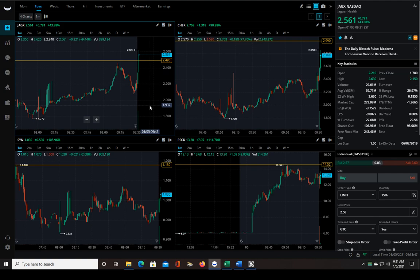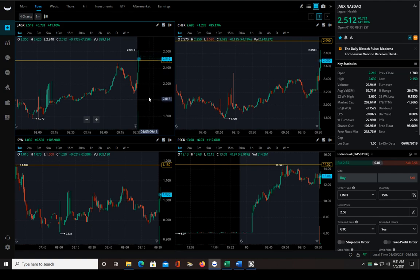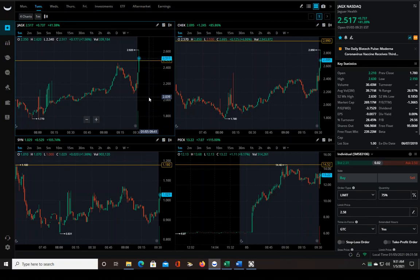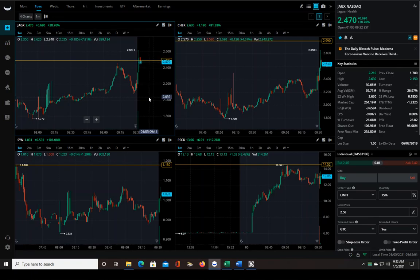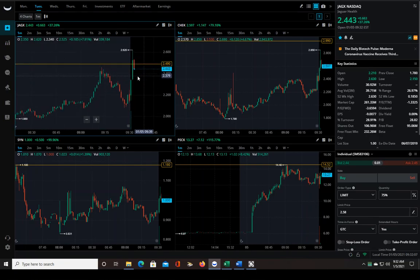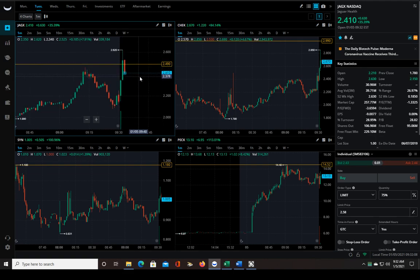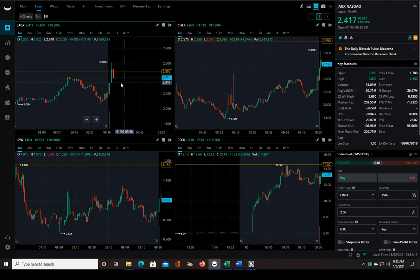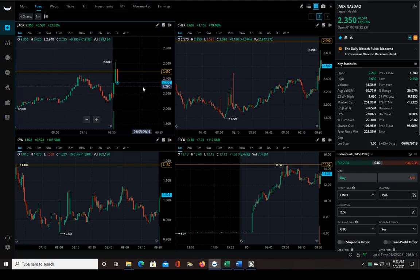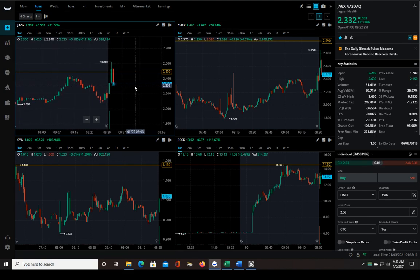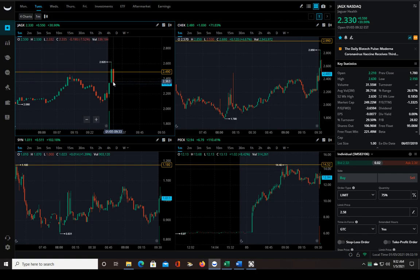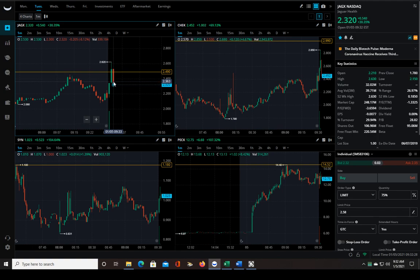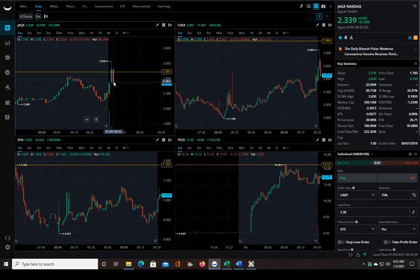So I might get it on the pullback. Let's see what it gives us for an entry. Sometimes when these things happen quickly they just give you one candlestick pullback. So it's a 20 cent range which isn't really that bad - it's about 10% of the price.